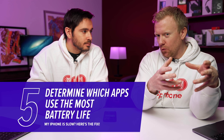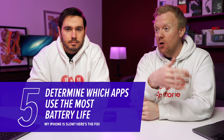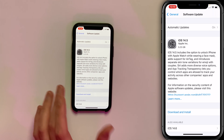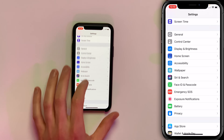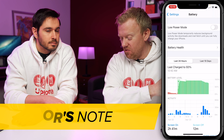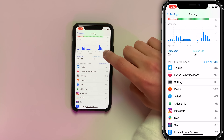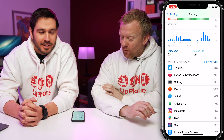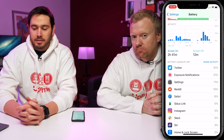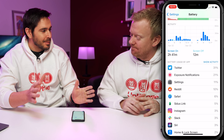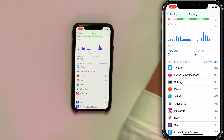Let's talk about the battery section of the settings app, because things that are slowing down your iPhone are usually also using a lot of battery life. Head to Settings and tap Battery, then scroll down to see which apps are using the most power. For example, Twitter at 31% and Exposure Notifications at 21% — if an app is draining battery, it's almost certainly also slowing down your iPhone.